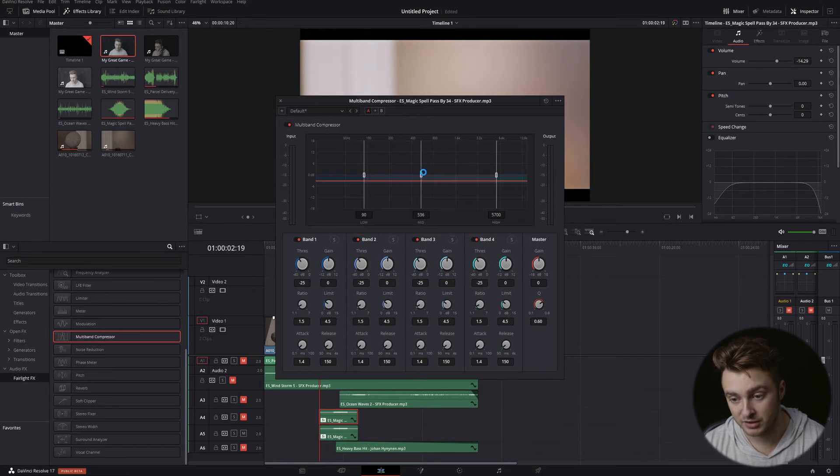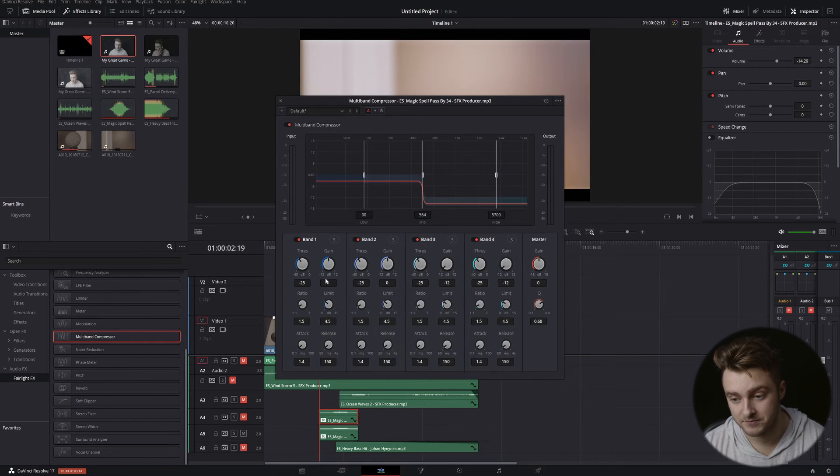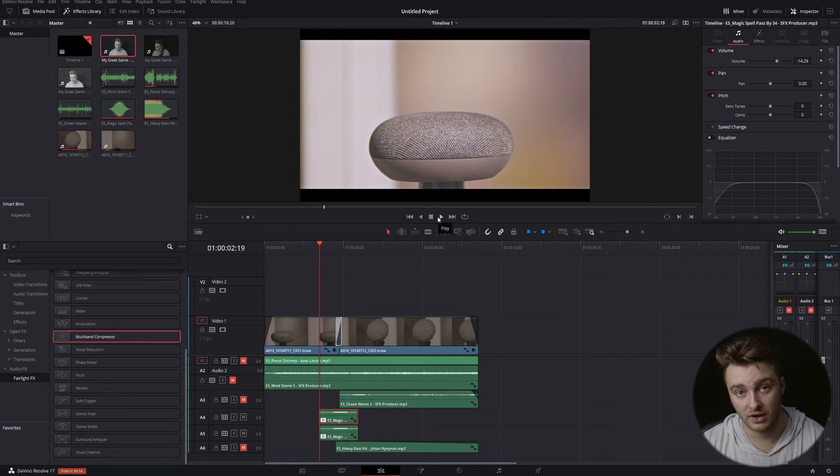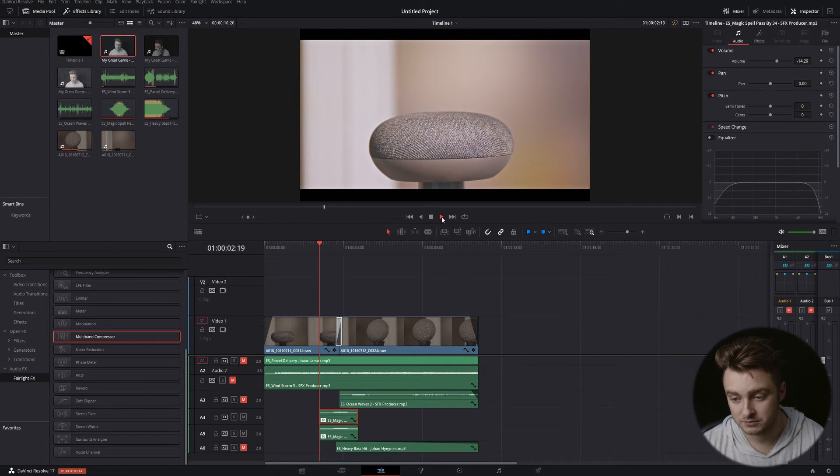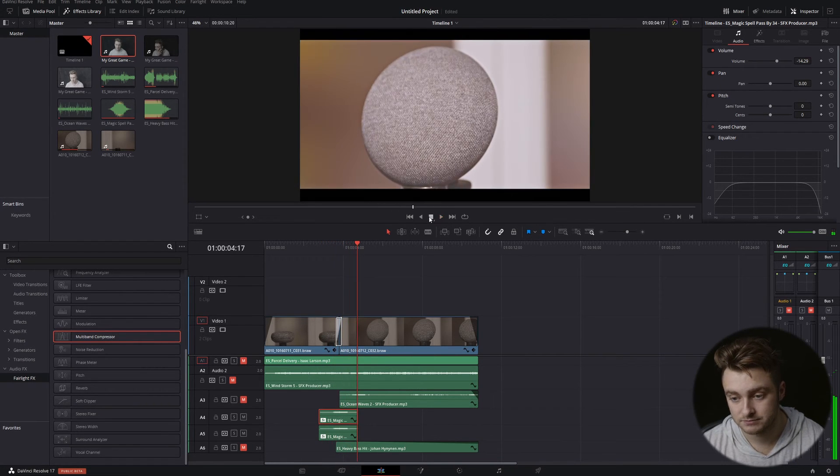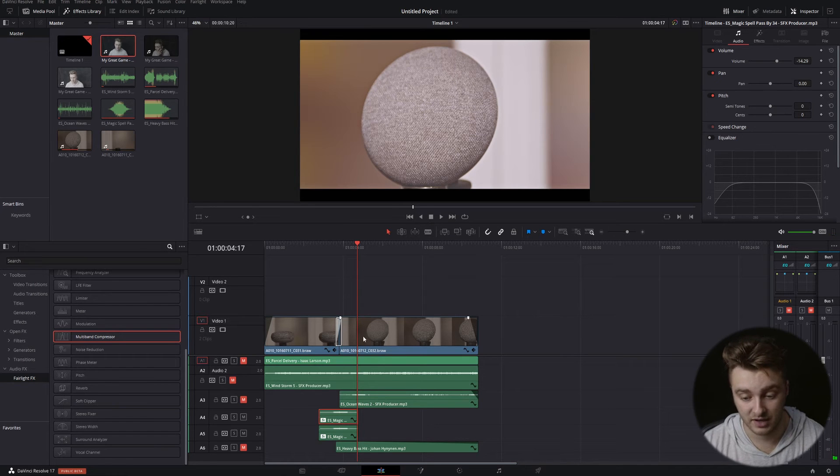So now if we listen to these together, they should sound like one pretty much unaltered sound. Let's give this a go. Pretty much exactly that initial sound effect.